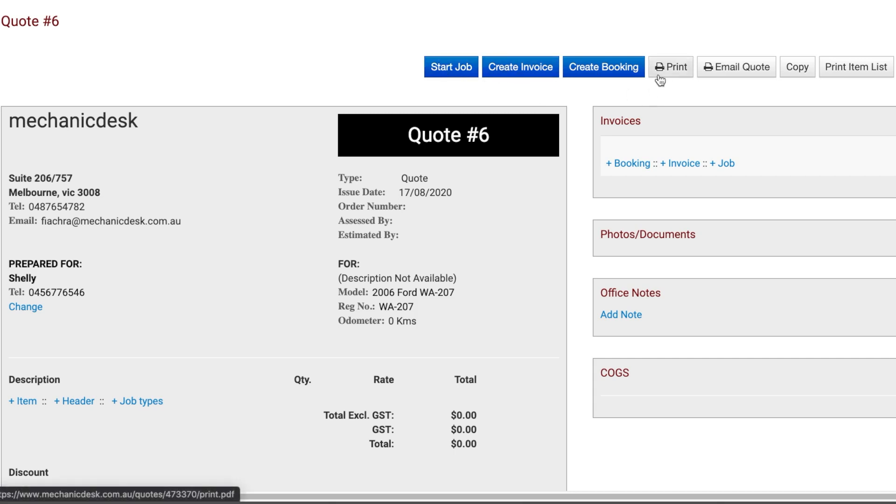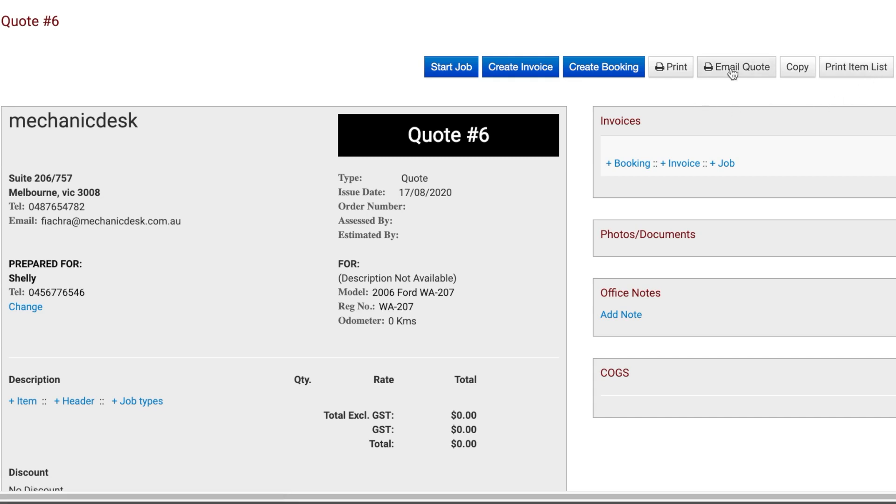You can also print, print the part list, and email this quote from the following area.